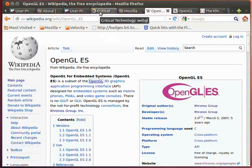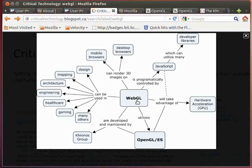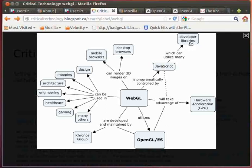Most of WebGL and OpenGL ES and OpenGL is based on using hardware acceleration from within your computer. So it really leverages and takes advantage of being able to render images using hardware acceleration. WebGL is programmatically controlled by JavaScript. And there's a very large collection of developer libraries that you can utilize to help you do your work within WebGL.